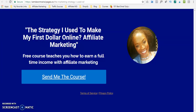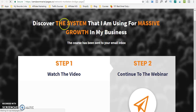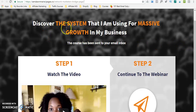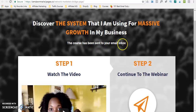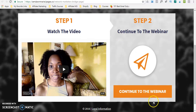Another lead capture page that I have is this one: 'The strategy I use to make my first dollar online with affiliate marketing' — it's a course that I am giving. And this is the actual bridge page. Here is my headline: 'Discover the system that I'm using for massive growth in my business.' And my sub-headline: 'The course has been sent to your email inbox.' So I'm telling them what the video is about and directing them to their email inbox to find the course I sent them. Again I have a video, then my call to action: 'Continue to the webinar.'